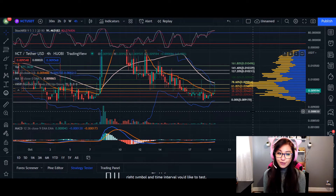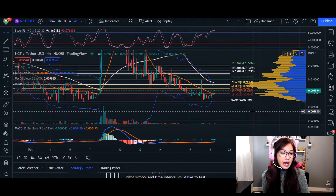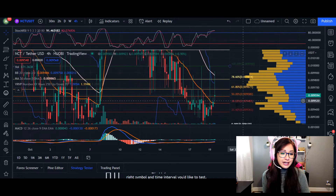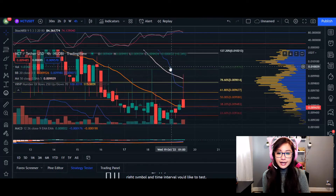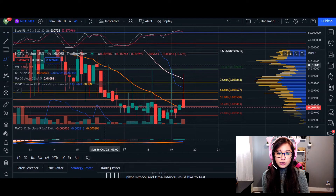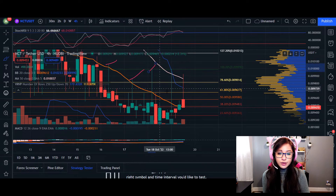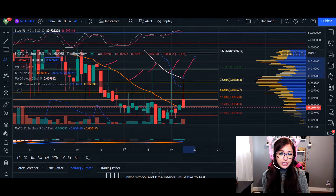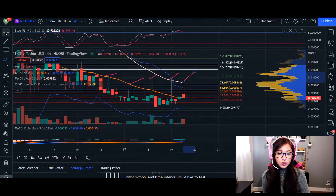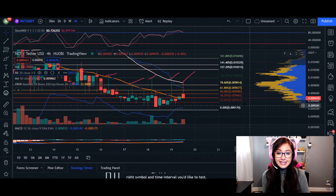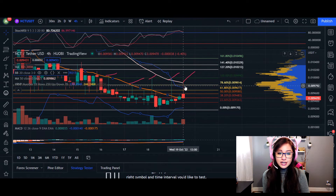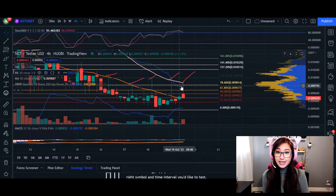Heading to the four-hour immediate short-term chart, one of the things we can see is how big these wicks are getting. We are seeing huge buying pressure with all of these wicks. One thing I want to show in the immediate short term is this consolidation — take a look at the Bollinger Bands coming back down and narrowing.